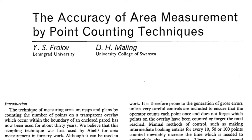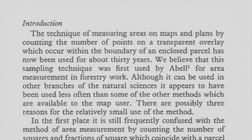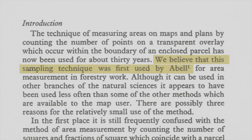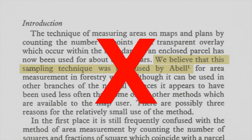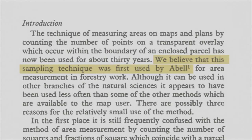Here's a paper from 1969 by Frolov and Meiling about dot planimeters. We believe that this technique was first used by Abel. Steinhaus did it about a decade earlier.